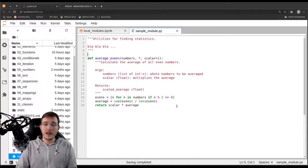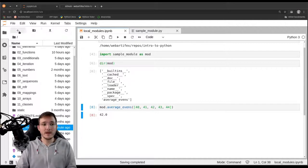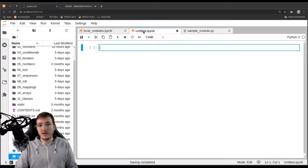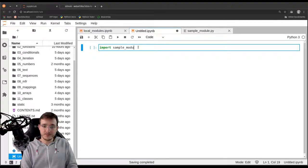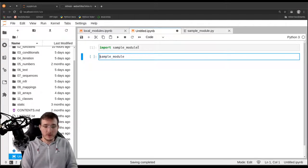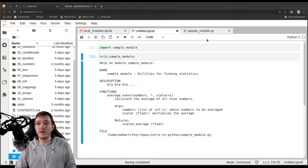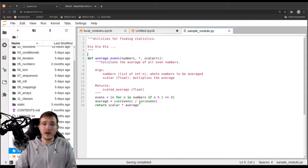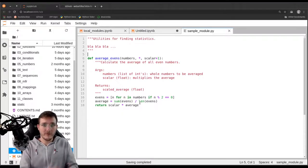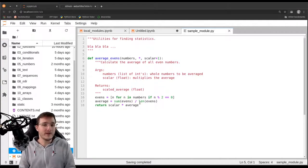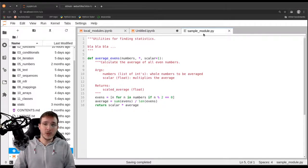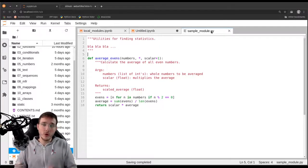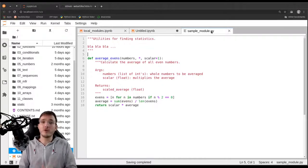We can now simply create another notebook file. Let's just keep it as untitled and here we could say import sample_module and call the help function. So we can reuse the same code from one file in several notebook files and that is usually what you want to do. You never ever want to copy-paste code from file to file. That is always a best practice and whenever you find yourself copy-pasting code then usually there is a better way to do it.